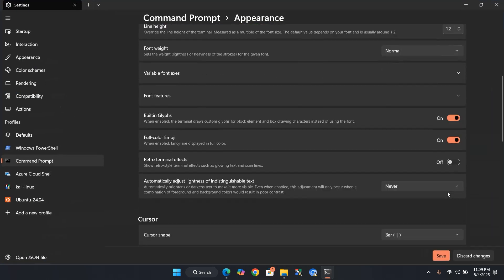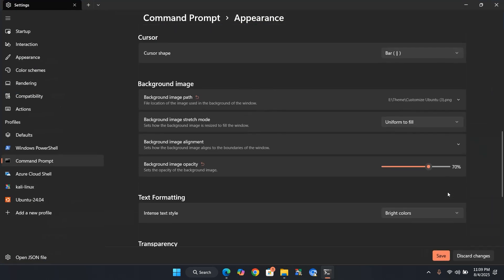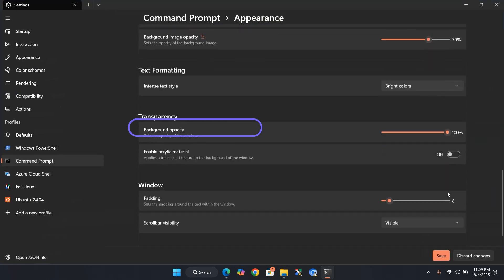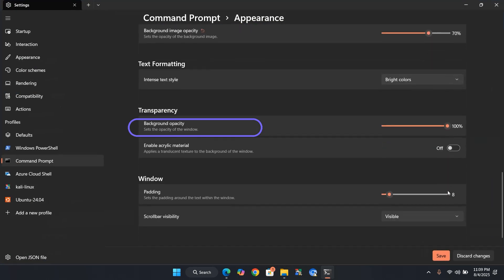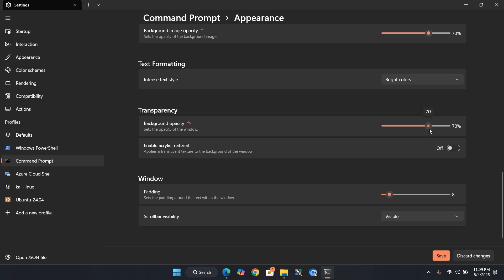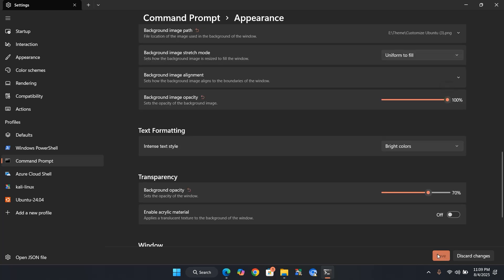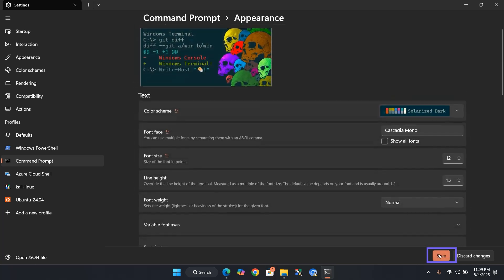Scroll down, and under Transparency, set Background Opacity between 60 to 70%. Click Save and close the window.